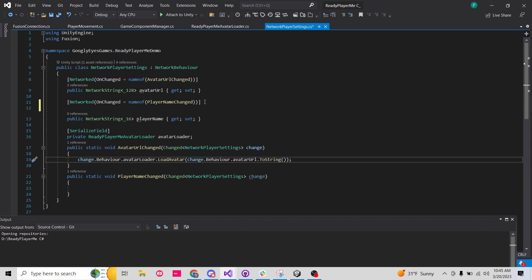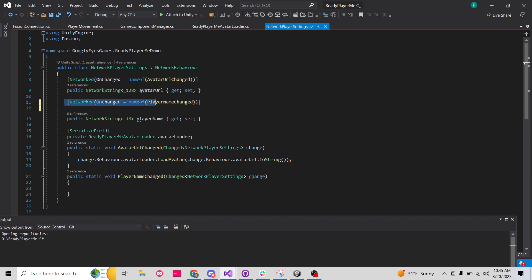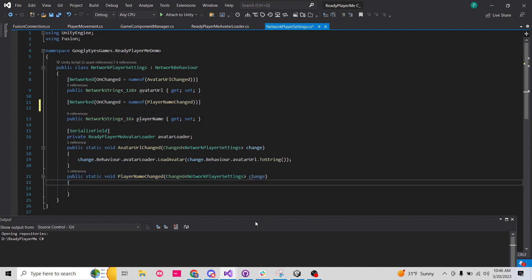Another thing that you might need on your player settings is you might want to have the name of the player. So I have another networked NetworkString — this one's only going to be 16 characters long, so I'm limiting it — and this will be whatever the player's name is. I'm not going to cover this in this tutorial, and you can see I have the method set up here but I'm not doing anything with it.